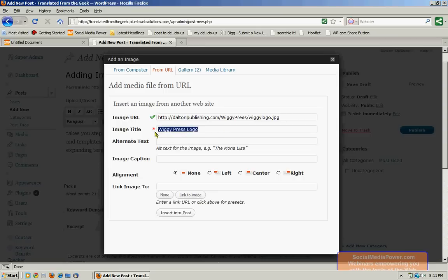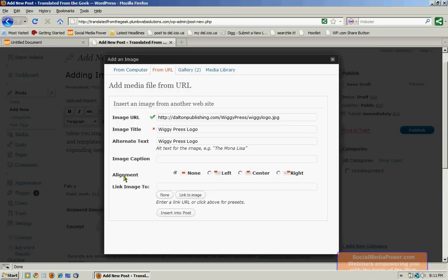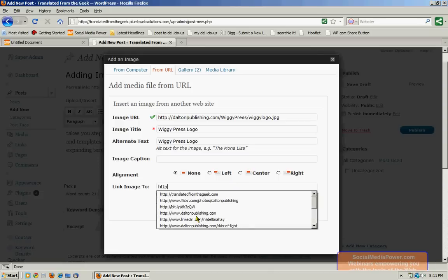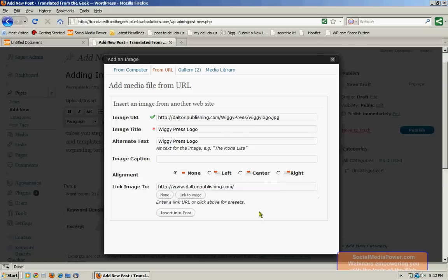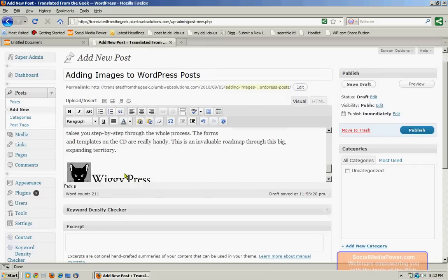And again, alternate text. And an optional caption, which I will not do this time. Now as far as the alignment goes, I'm just going to give it no alignment because I don't actually have any text wrapping around it or near it. And I do want this to link to Dalton Publishing homepage. And when I click on Insert into Post, there is the publisher's logo. So I'm going to preview this one more time.